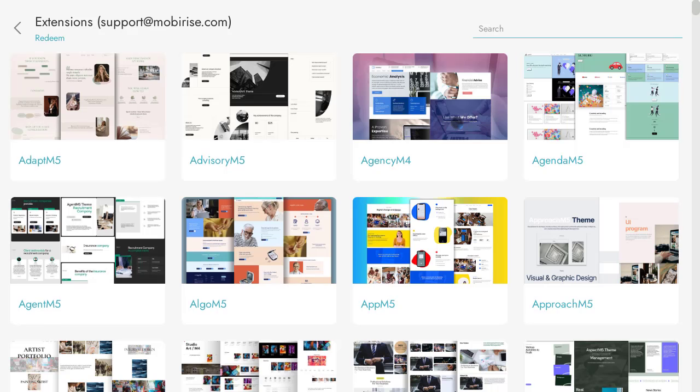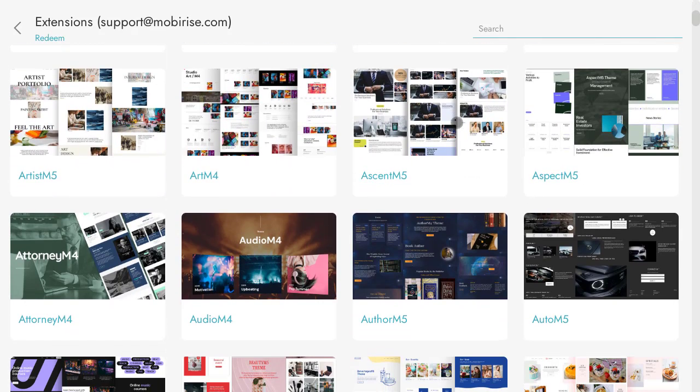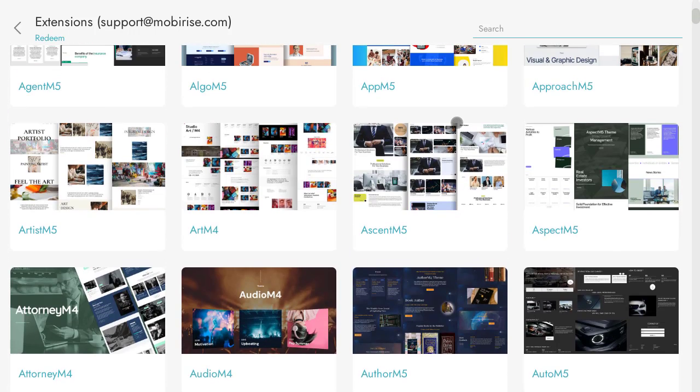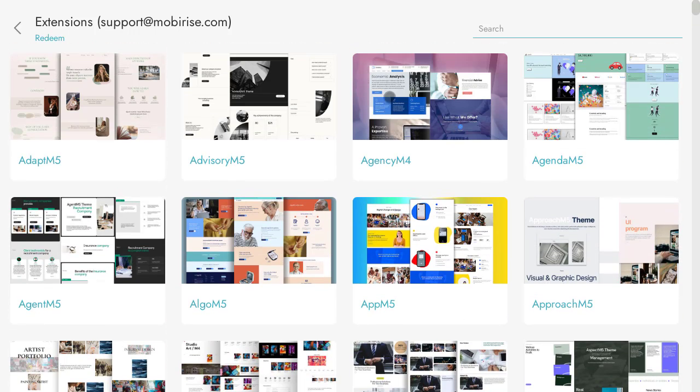If you have a subscription, you will be able to use the same themes and extensions. That's it. Go to adoptmobyrise.com to try it out.